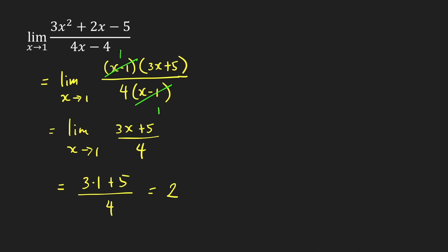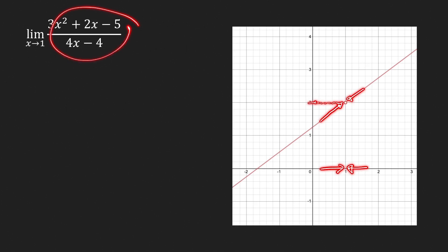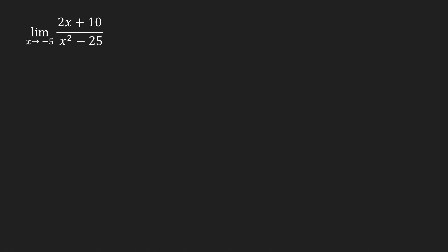Looking at the graph of this rational function, as we approach 1 from both sides, the points get closer and closer to a specific point whose y-coordinate equals 2. This confirms the limit of this rational expression as x approaches 1 is equal to 2.